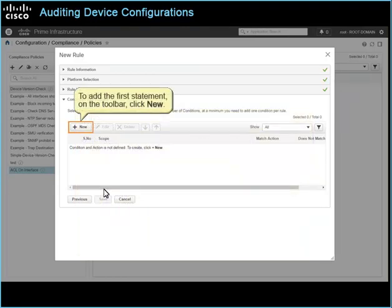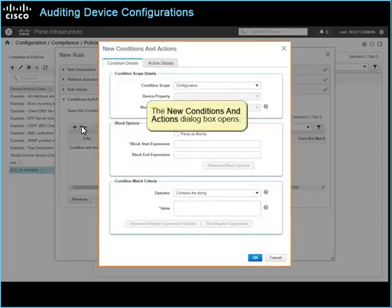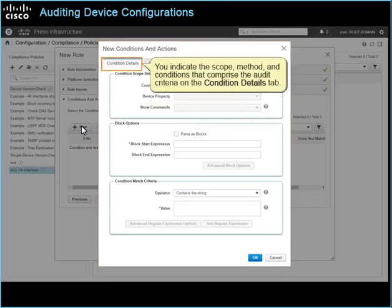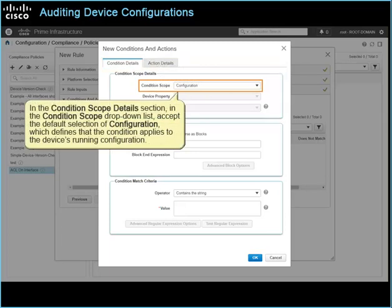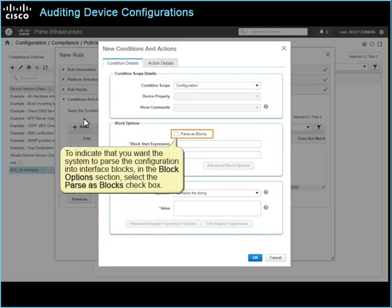To add the first statement, on the toolbar, click New. The new conditions and actions dialog box opens. You indicate the scope, method, and conditions that comprise the audit criteria on the condition details tab. In the condition scope details section, in the condition scope drop-down list, accept the default selection of configuration, which defines that the condition applies to the device's running configuration. To indicate that you want the system to parse the configuration into interface blocks, in the block options section, select the parse as blocks check box.